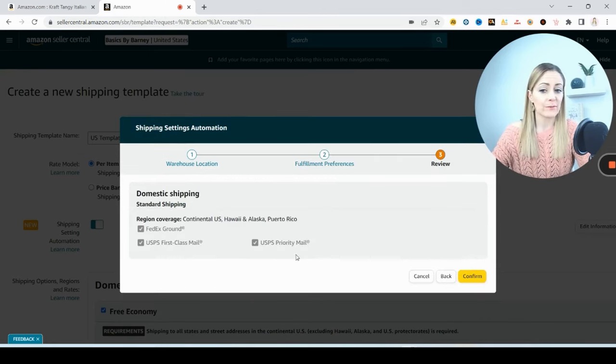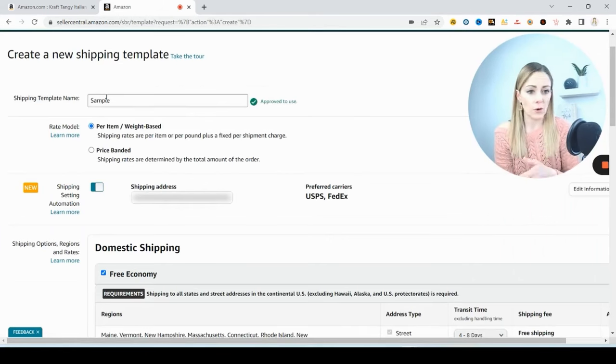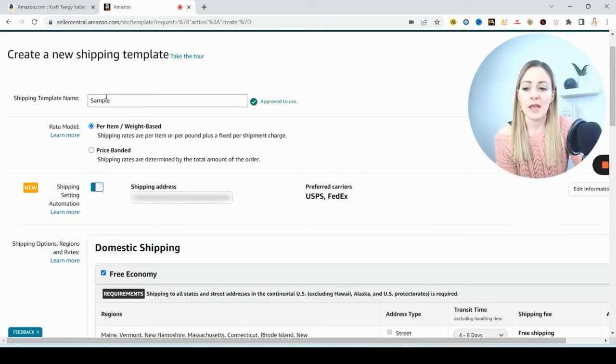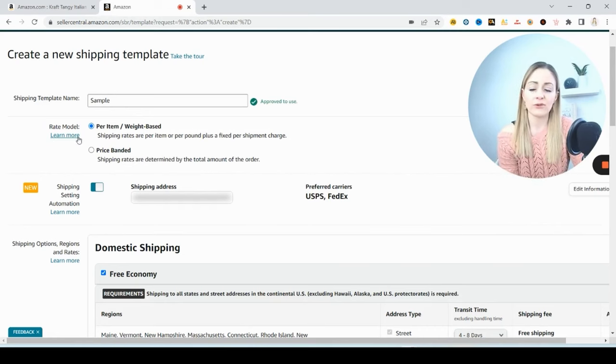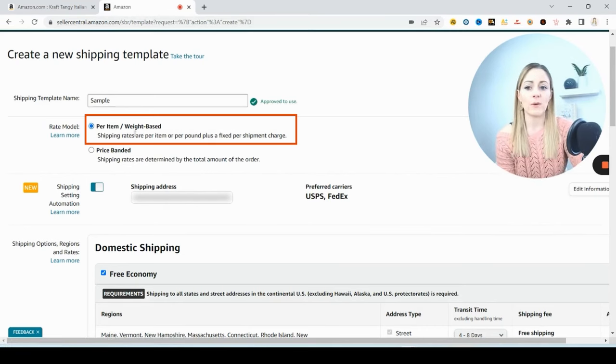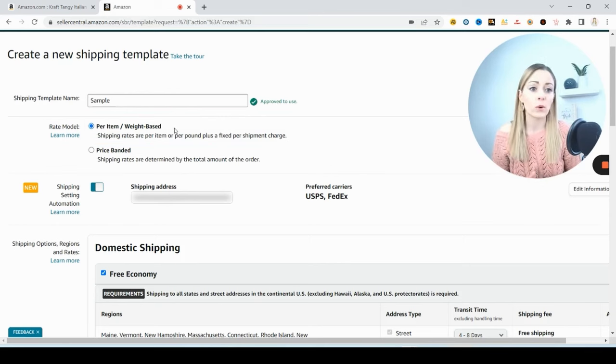It's going to have me confirm the different methods that I chose. Now right here you're going to name your shipping template so you know which one it is, because you're probably going to have several of them. And then for the rate model, I always choose the per item weight-based one because the heavier an item is, the more it's going to cost for you to pay for that shipping anyways.